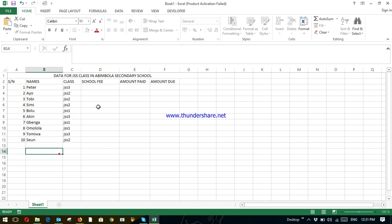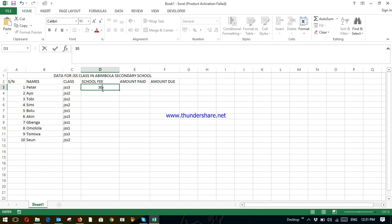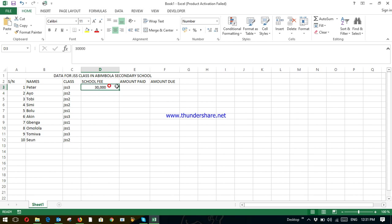Now, the school fee to be paid. Their school fee in GSS class is 30,000. So that means everybody must pay what? 30,000 Naira. So just the same thing like we've done here. Just bring your cursor here. It has changed to plus. Hold on to control. Drag it down.